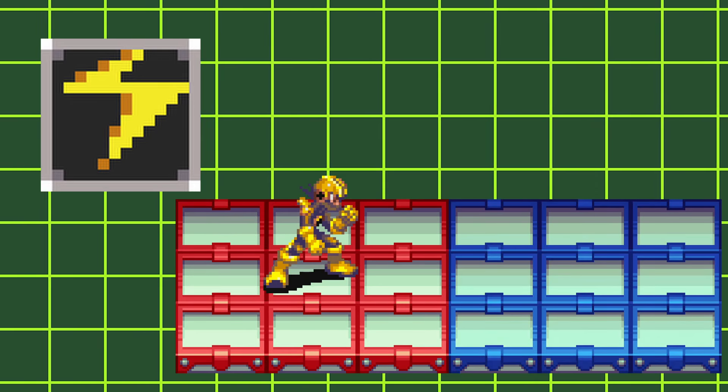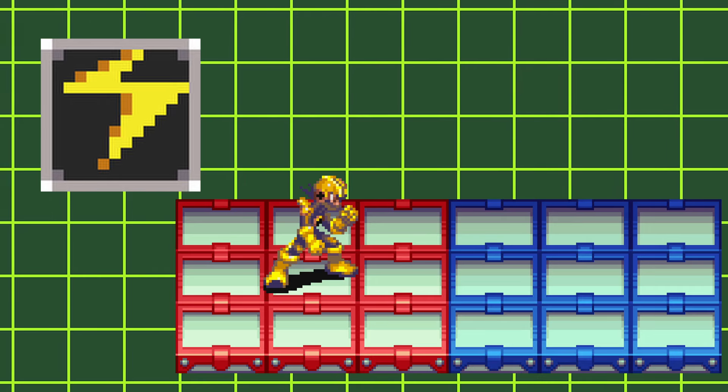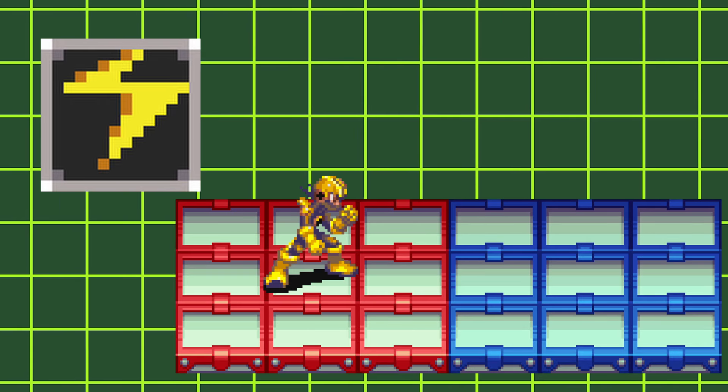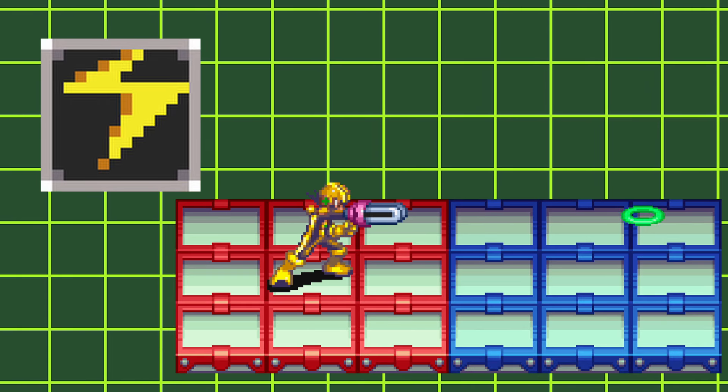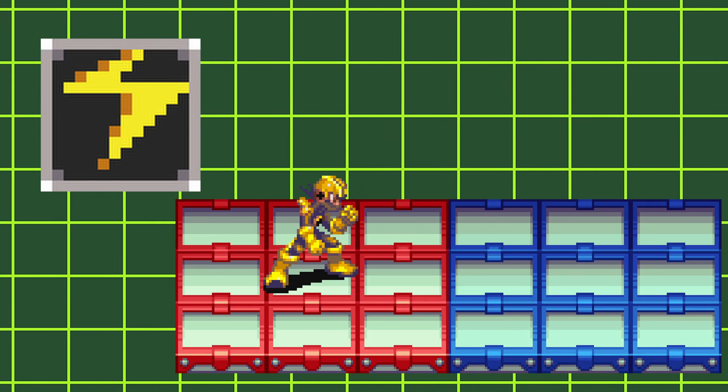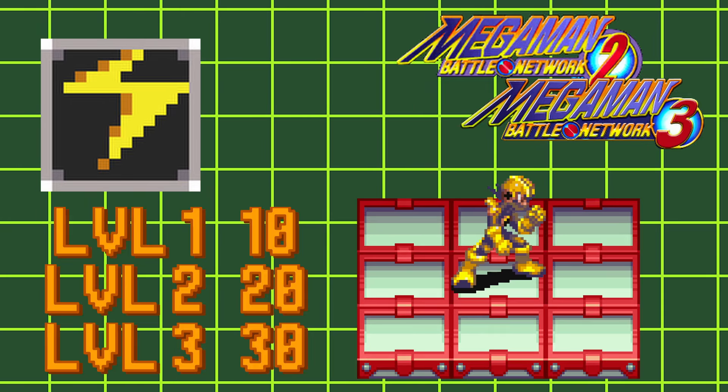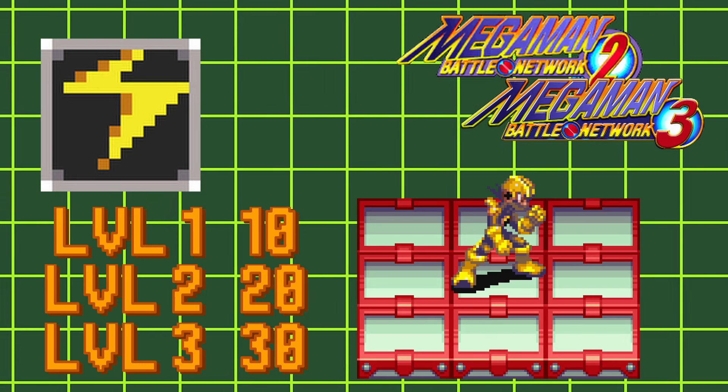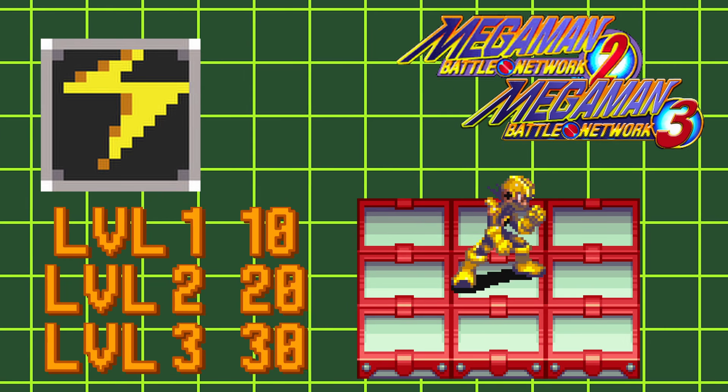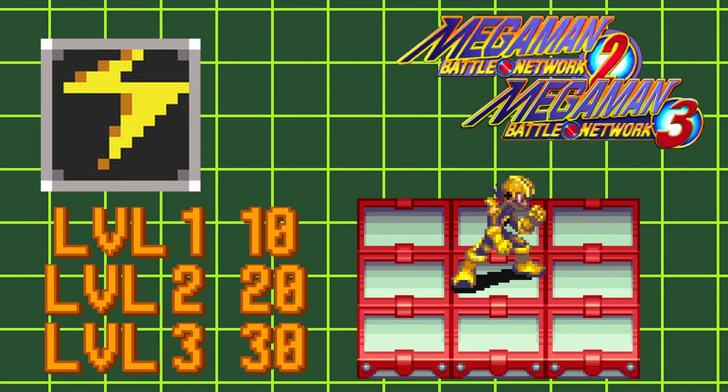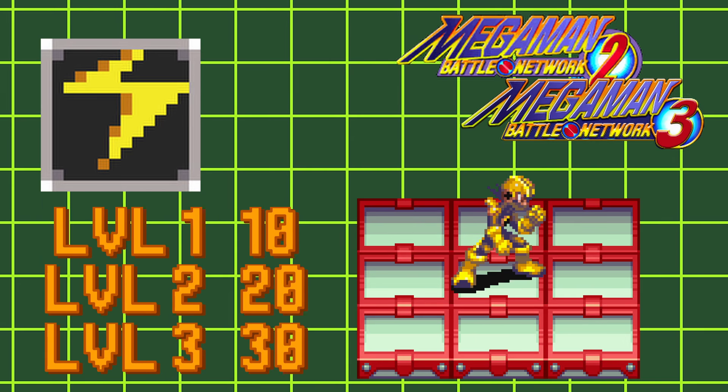Elect styles change your charge shot to zap ring. Zap ring sends a projectile down Mega Man's row, dealing 10, 20, and 30 elect damage in both Battle Network 2 and 3.